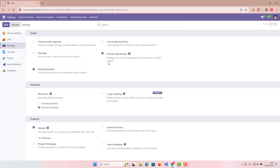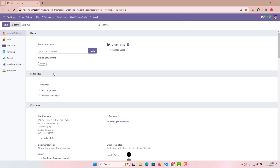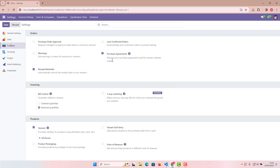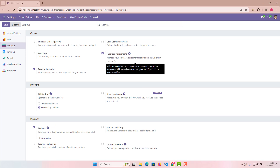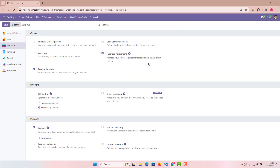Once you do that, your Purchase Agreements will be activated. It may take a couple of minutes. If you go to General Settings and then Purchase, you can see it written there: 'Manage your purchase agreements, call for tenders, blanket orders.' Once you activate this, you're ready to proceed.